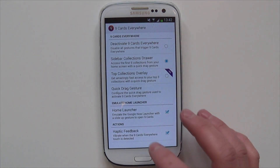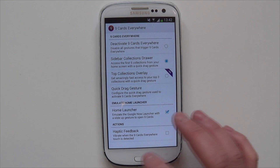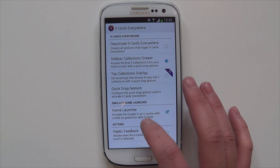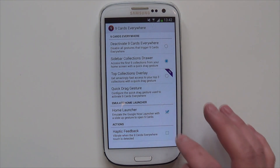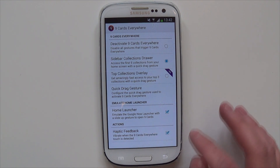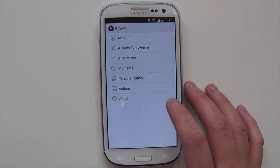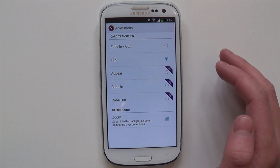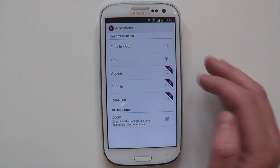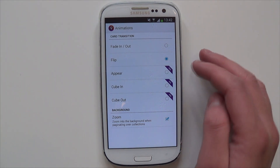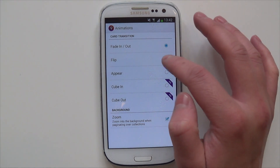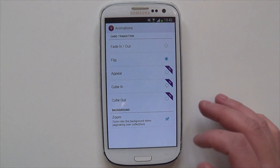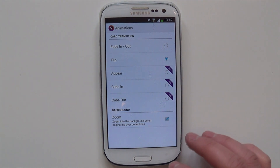9cards everywhere also has haptic feedback — basically when you're about to enter it, it'll do a vibration. Then you've got animations. With the free version you could either do fade out or flip, and you get additional animations if you get the pro version.